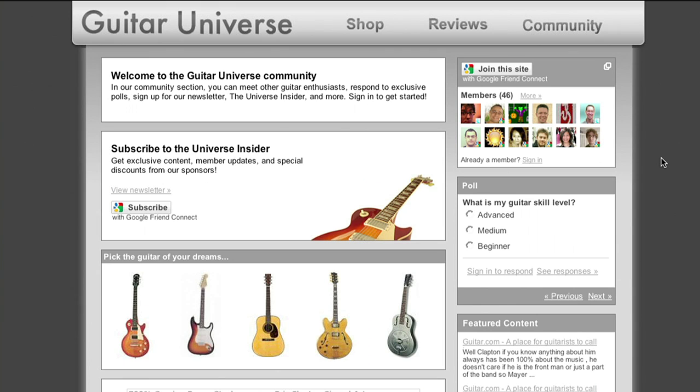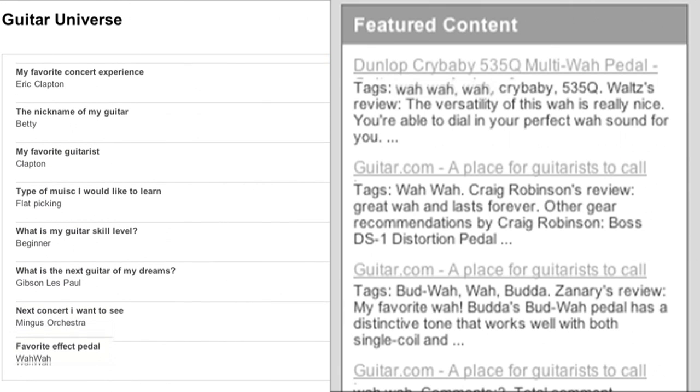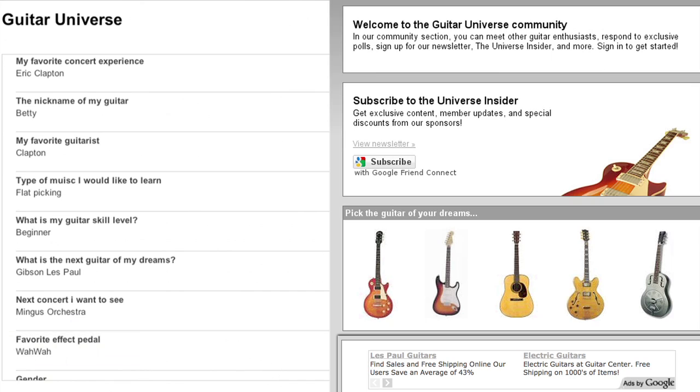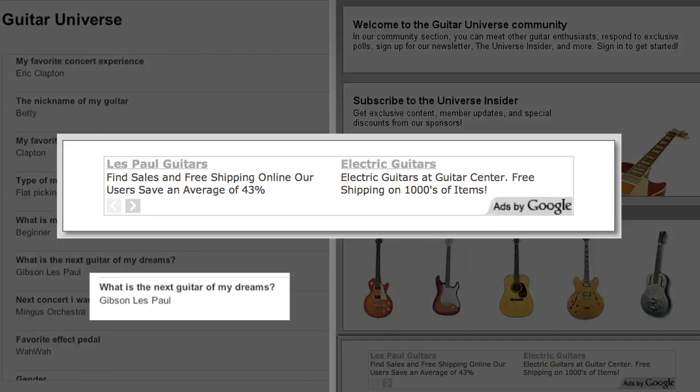The details users share allow you to personalize your website based on members' interests, like having your site pages that are most relevant to people's interests automatically display in the featured content gadget, or displaying ads that are targeted to both your website's content and visitors' interests through Google AdSense.